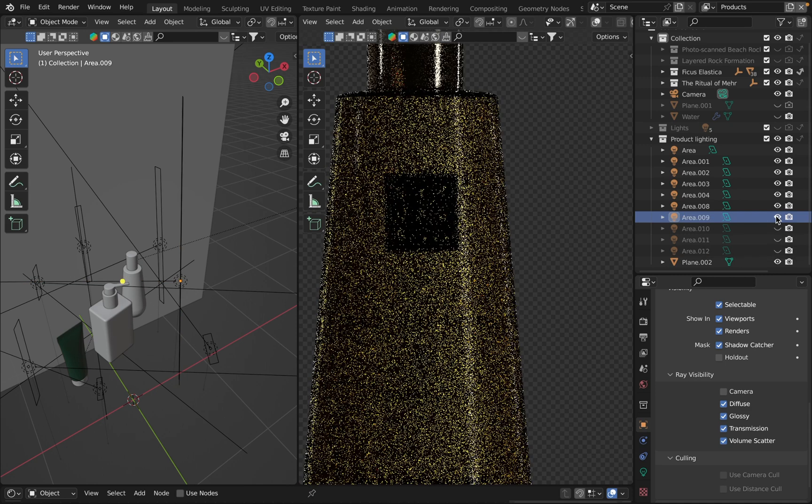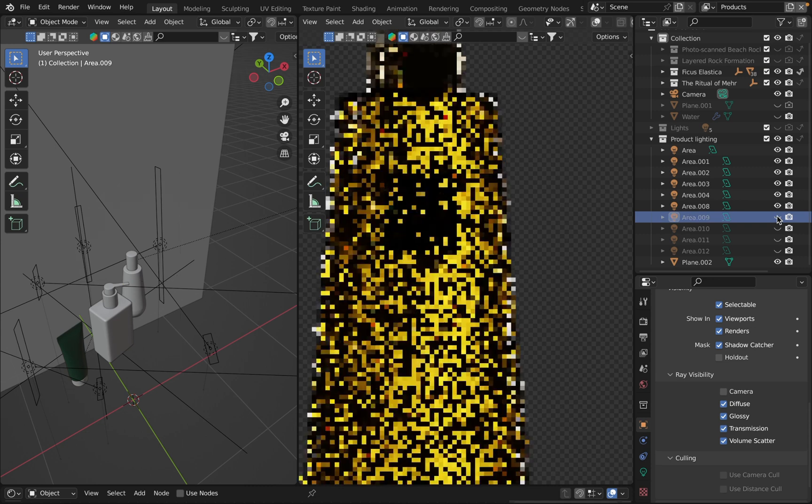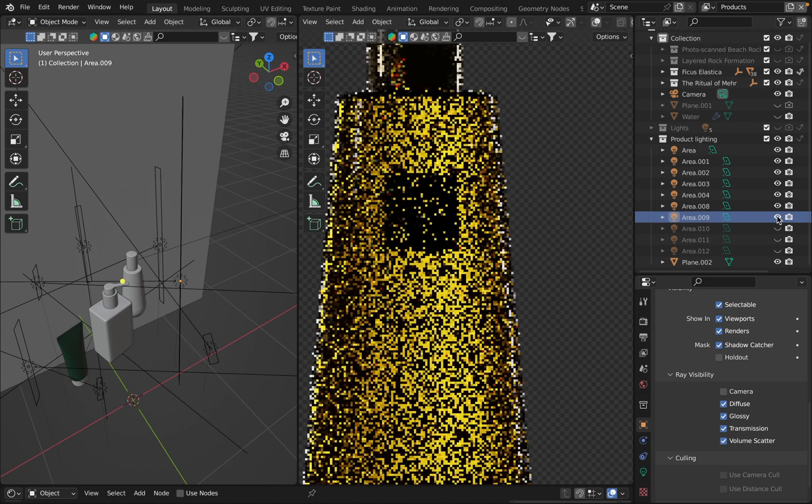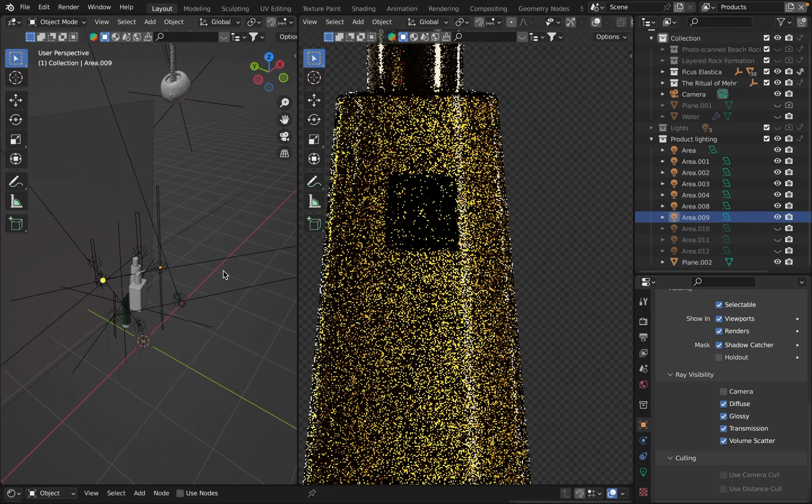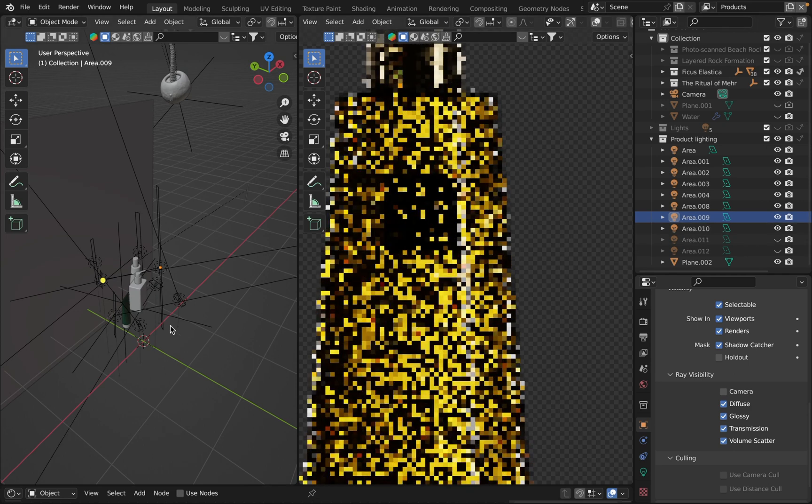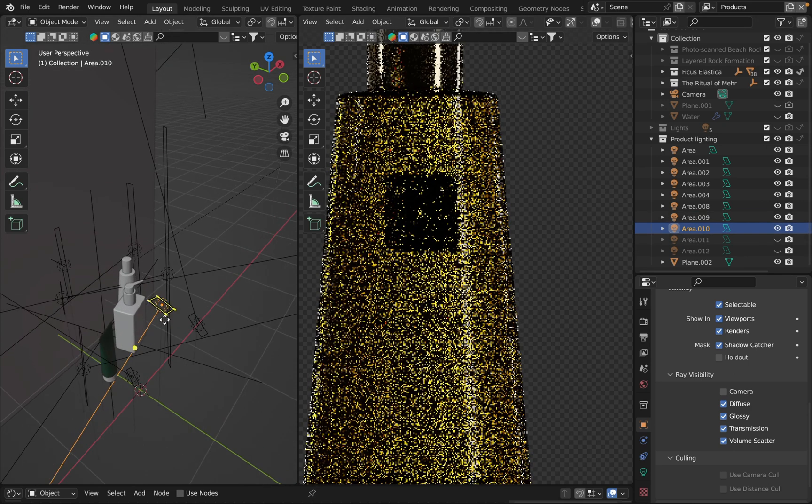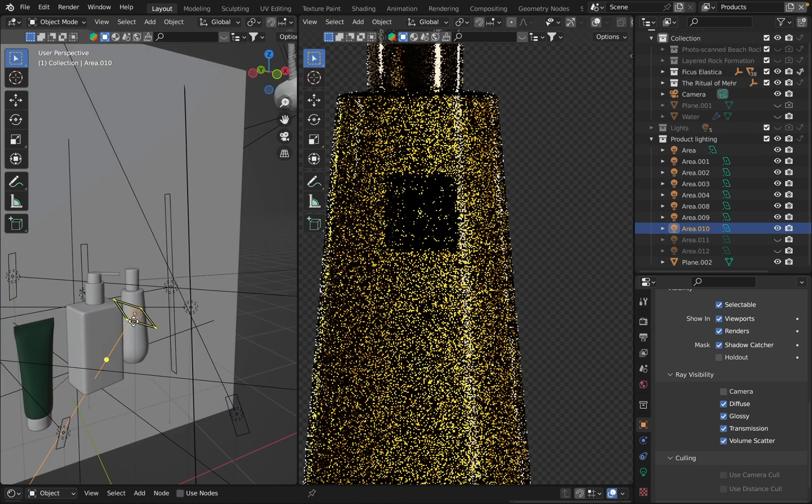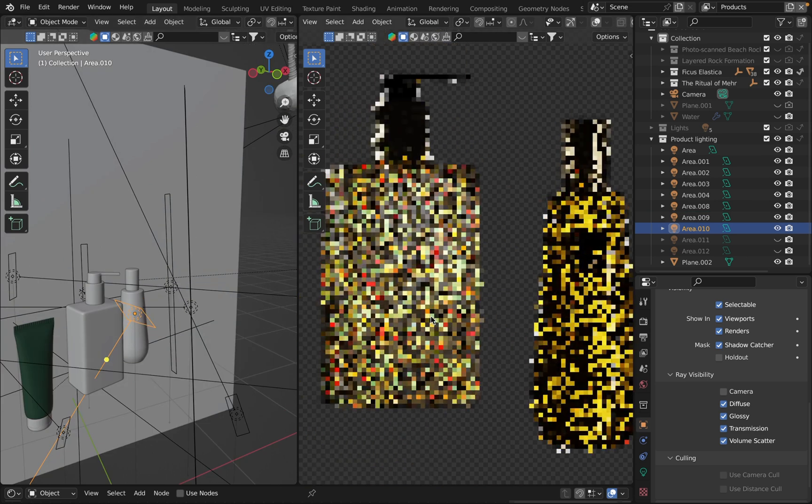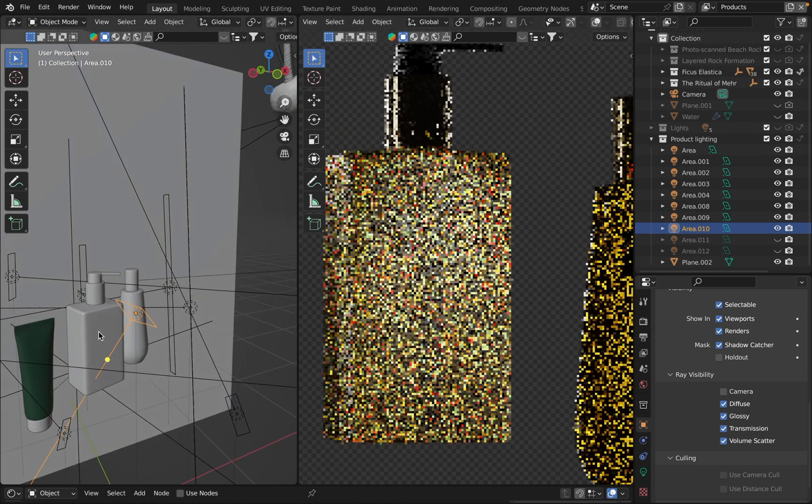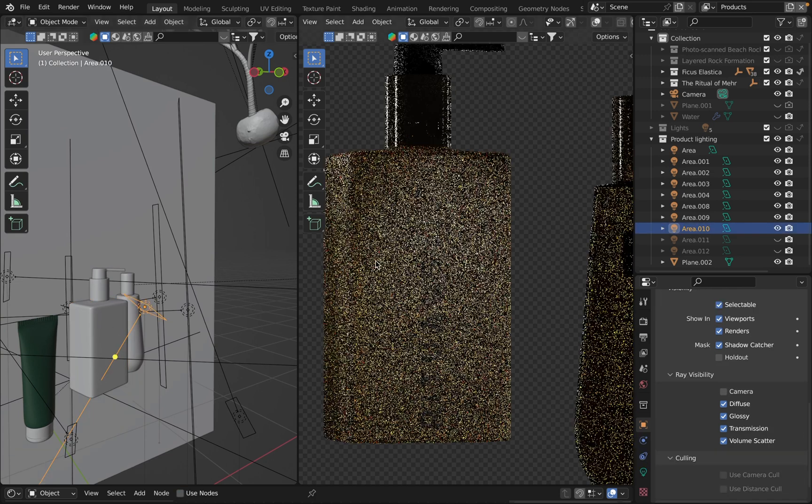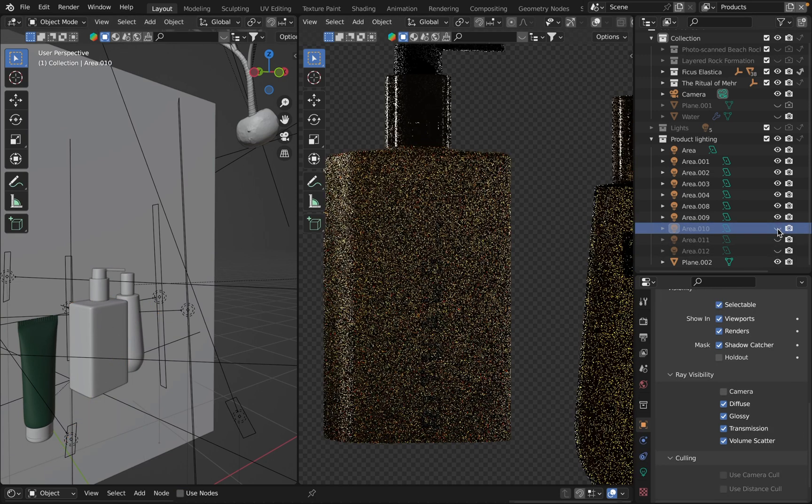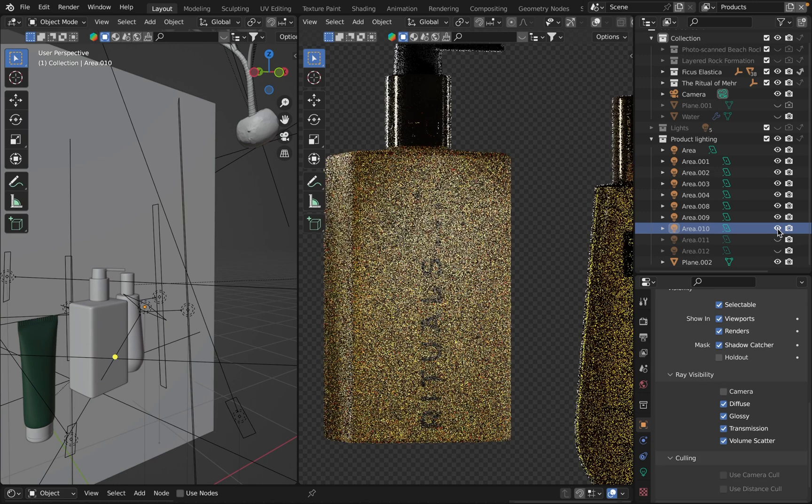All right, the next one is right here, probably. It gives a bit more light for the product. Let me just turn it on and off. Yeah, it actually makes it brighter slightly.